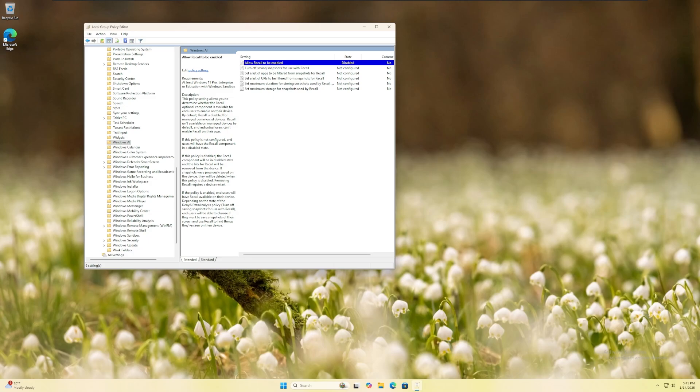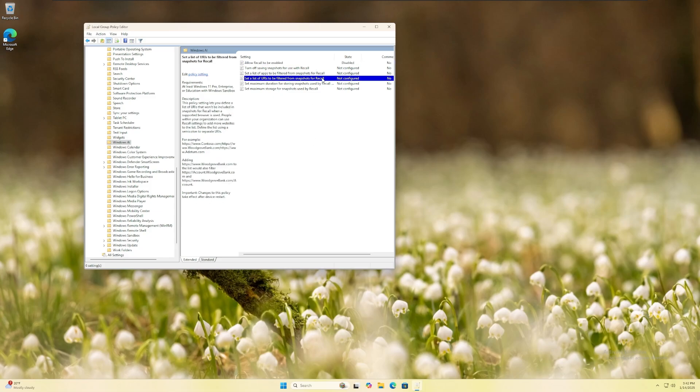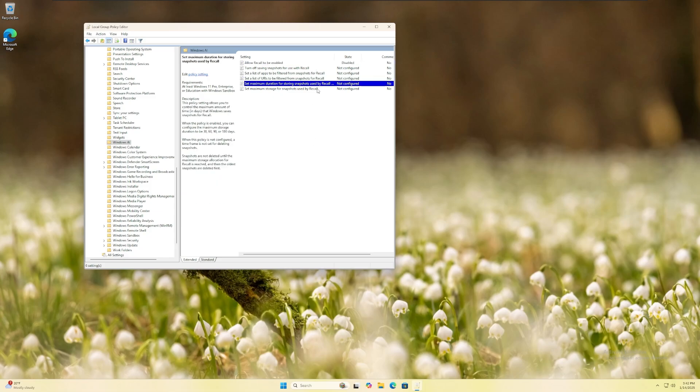There are several other options available for configuration in this area that you may also want to change if you plan to enable recall at a later date.